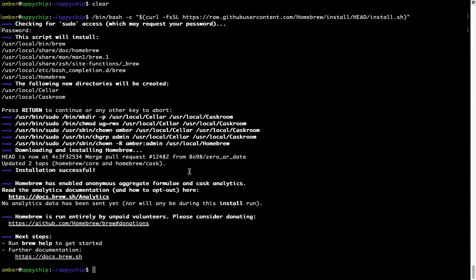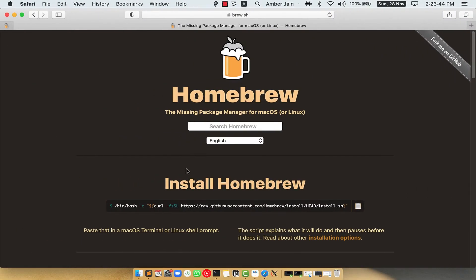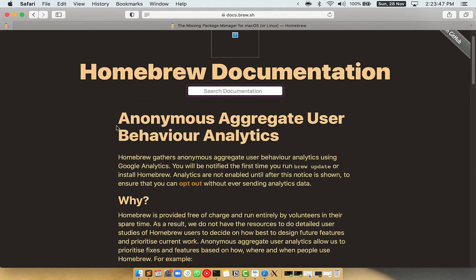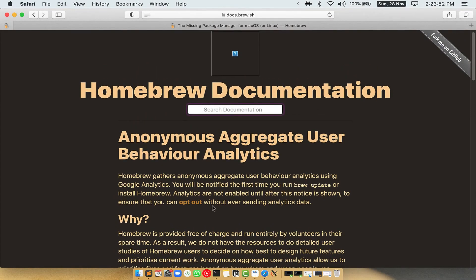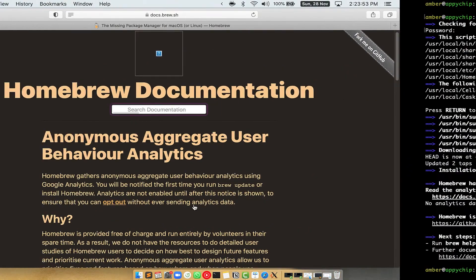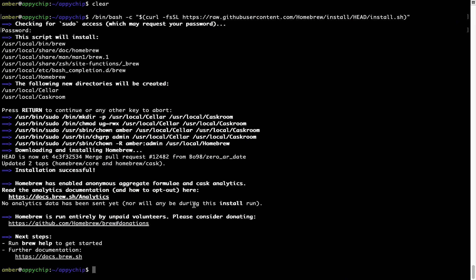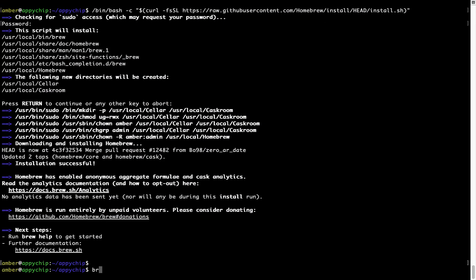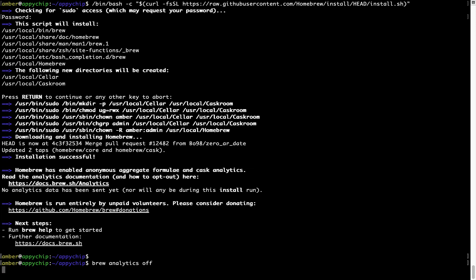Now before we proceed, I would like to highlight that brew collects anonymous usage data via Google Analytics. As you can see on this page. If you want to opt out, you can simply run this command brew analytics off and press enter which simply disables the anonymous usage data collection on your Mac.